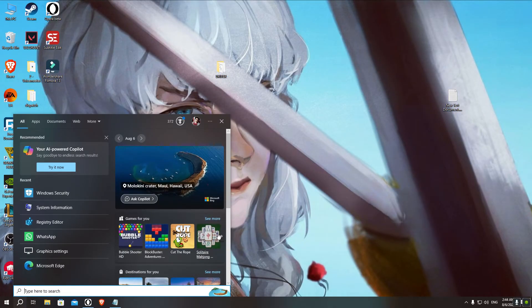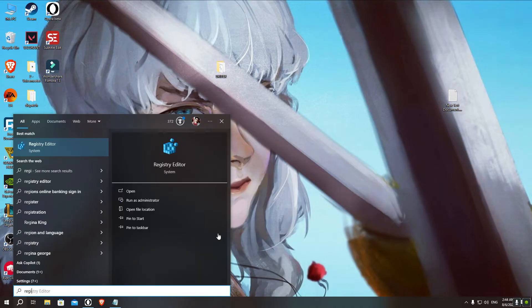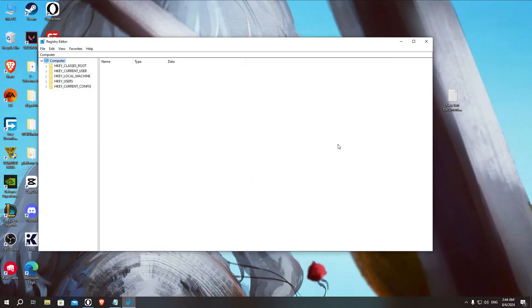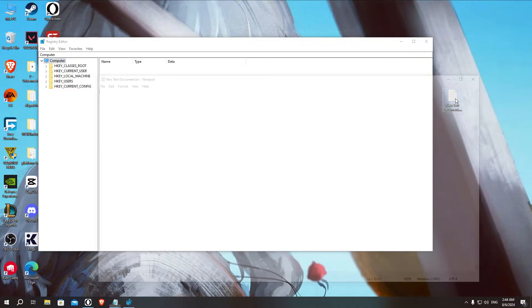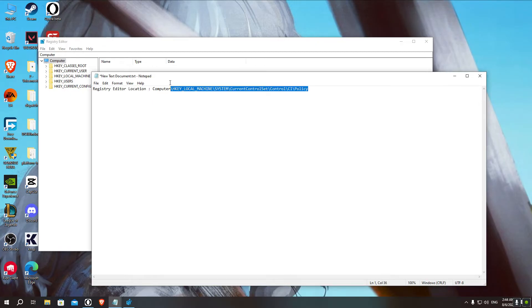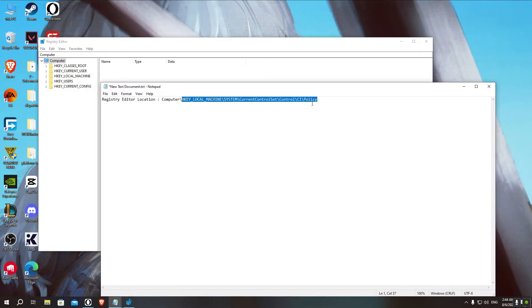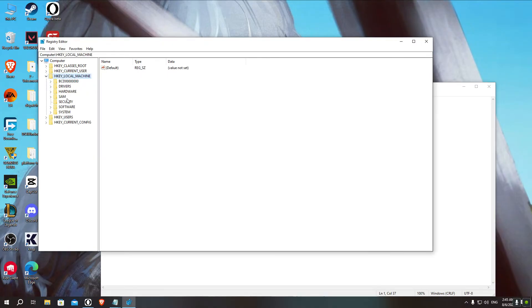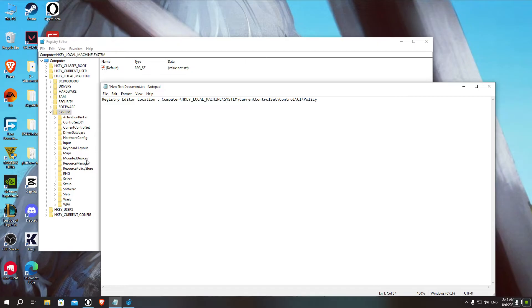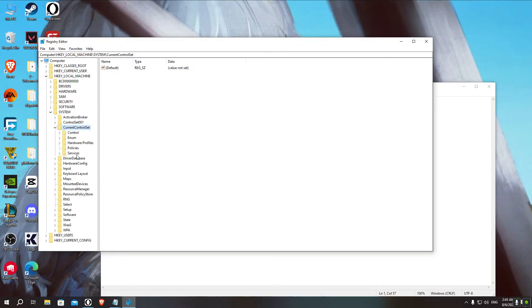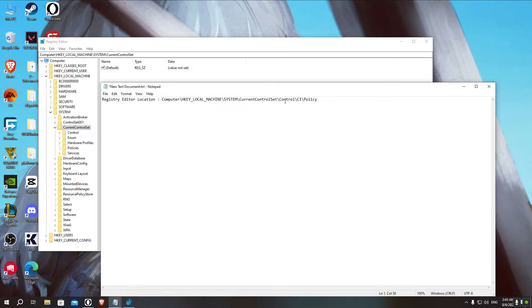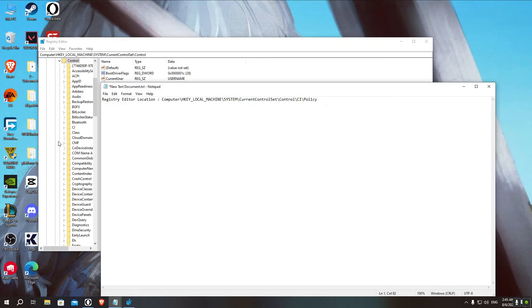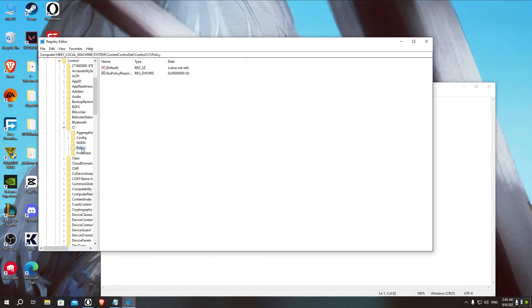After that, I want you to open the search bar again and type Registry Editor. Then I want you to go to this location. You can either copy the path that I'm gonna leave you in the description below, or you can just follow which locations I'll go to. So it's HKEY_LOCAL_MACHINE, then SYSTEM, then CurrentControlSet, then Control, then CI, and Policy.